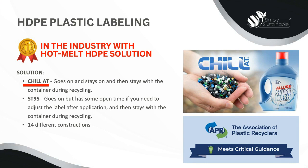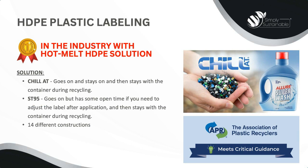And better yet, if a customer wants an emulsion acrylic adhesive, we have that too. Our ST95 is known in the industry for excellent mandrel hold and will give customers some open time if needed. We offer both of these adhesives on a white and clear polypropylene base with a variety of liner options.